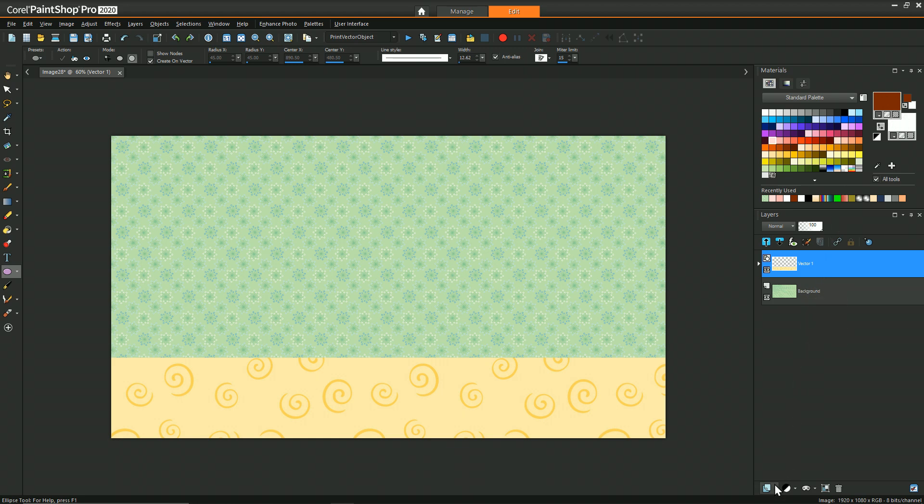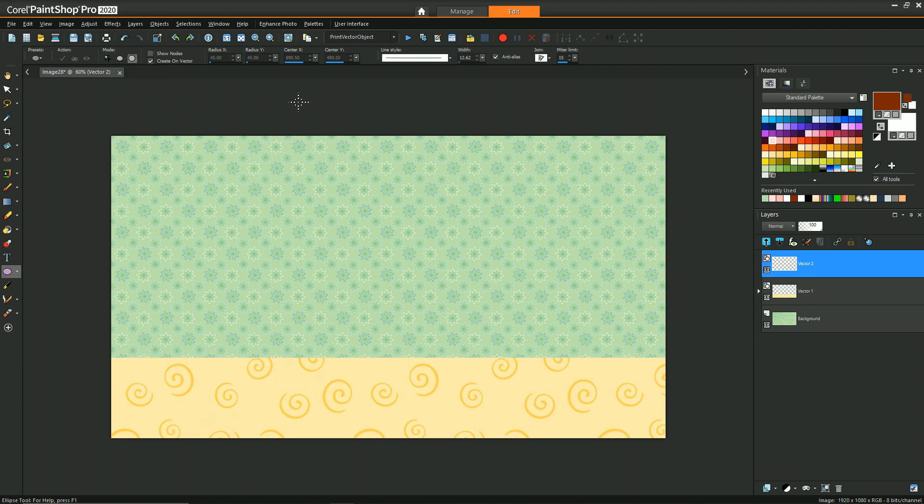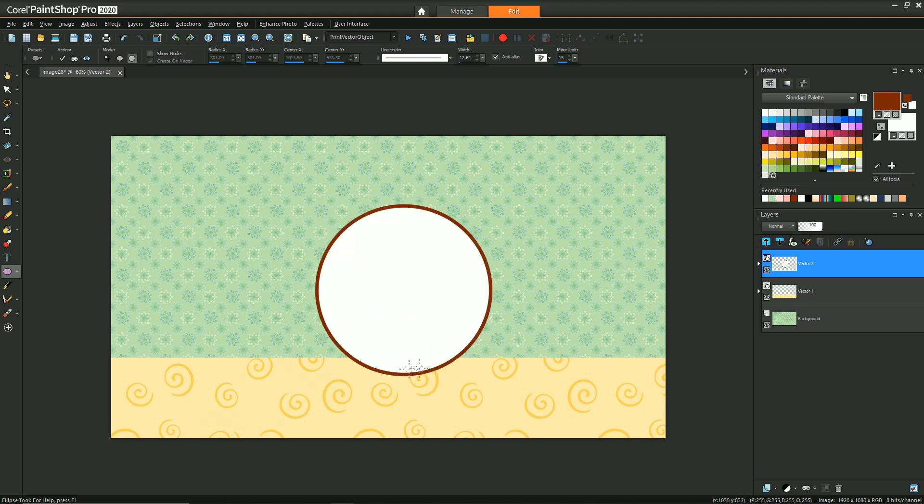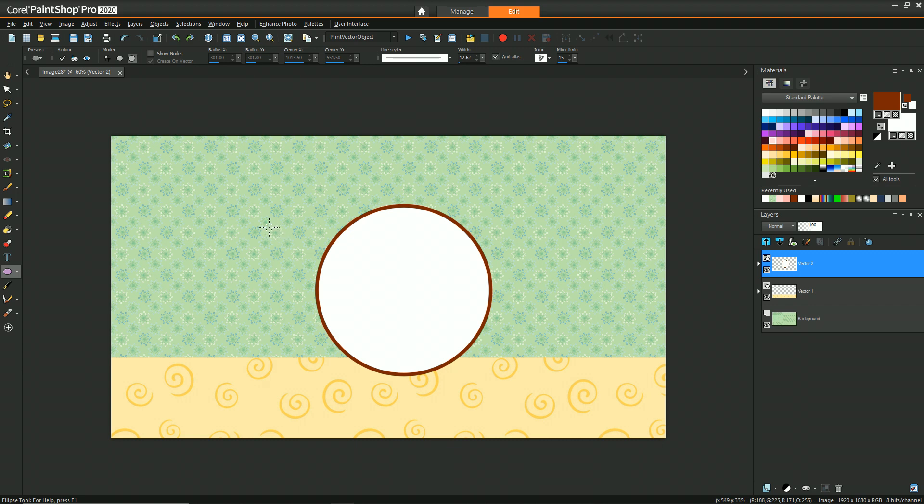We'll create a new vector layer. Then with the ellipse tool selected, we'll just draw a general shape that'll be his size. We've got our characteristic brown outline and white fill. You may have to play with the width to get how thick this line is. I use about 12.62.